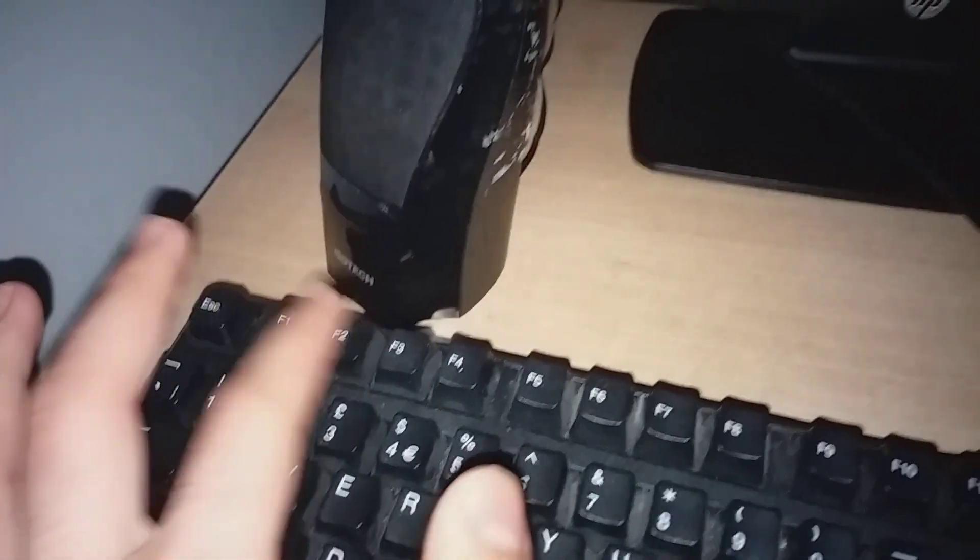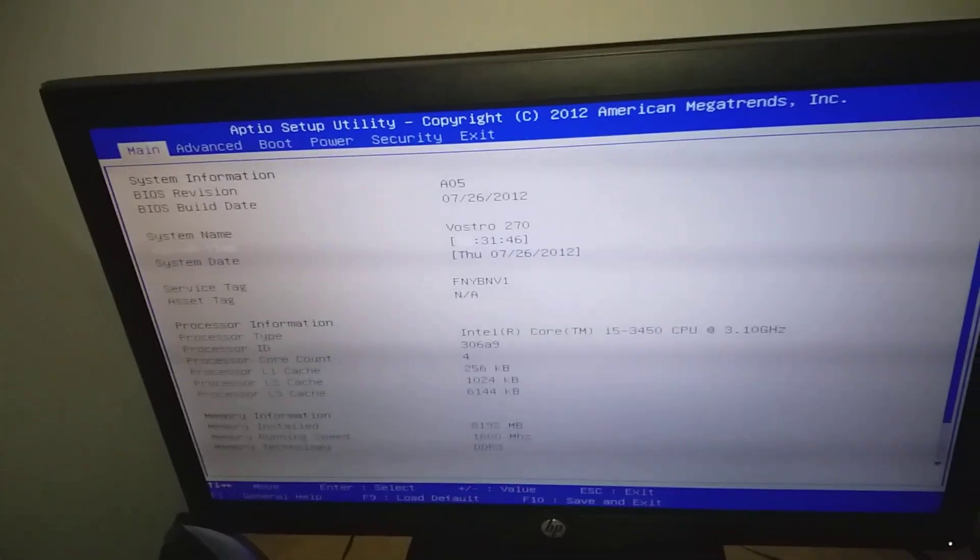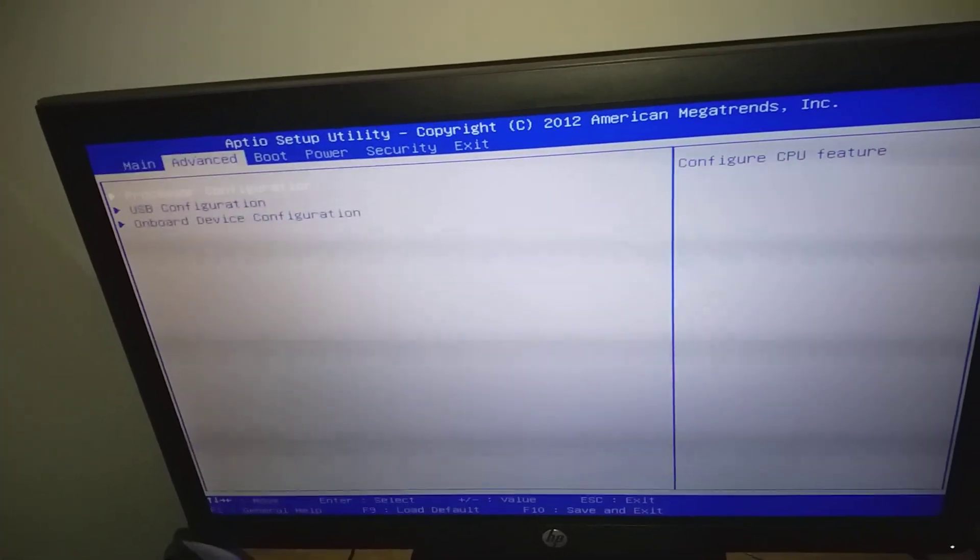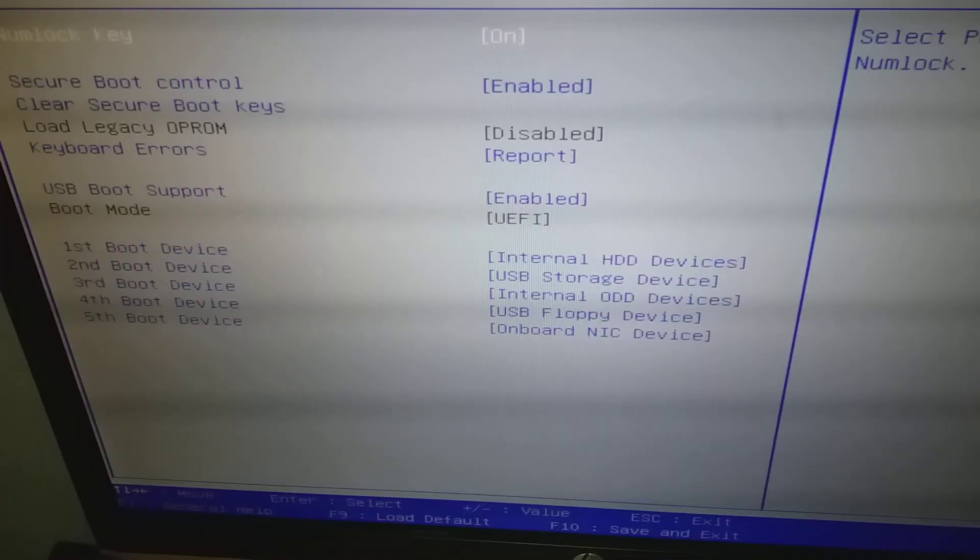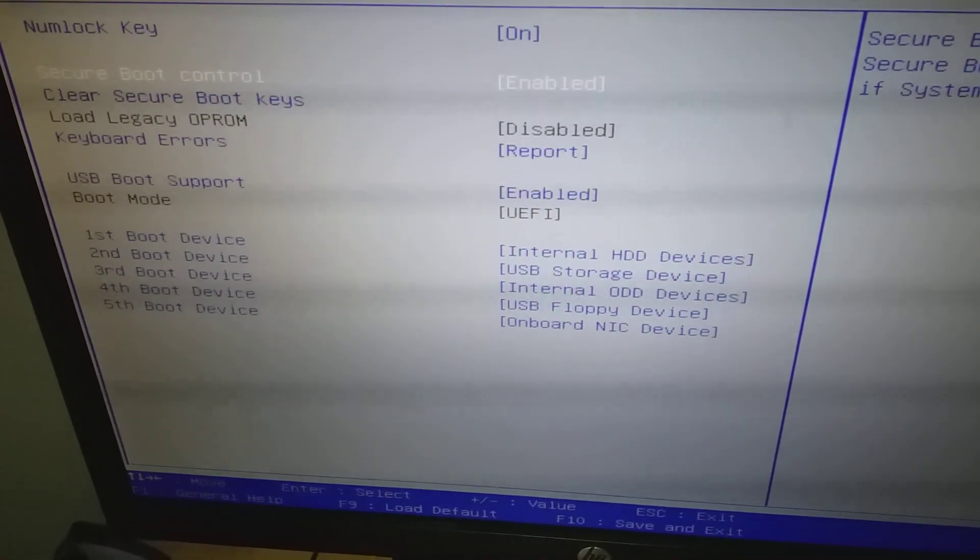Press F2 to enter the BIOS. Once it boots up, use the right arrow to navigate to the Boot menu, then go to Secure Boot Control.